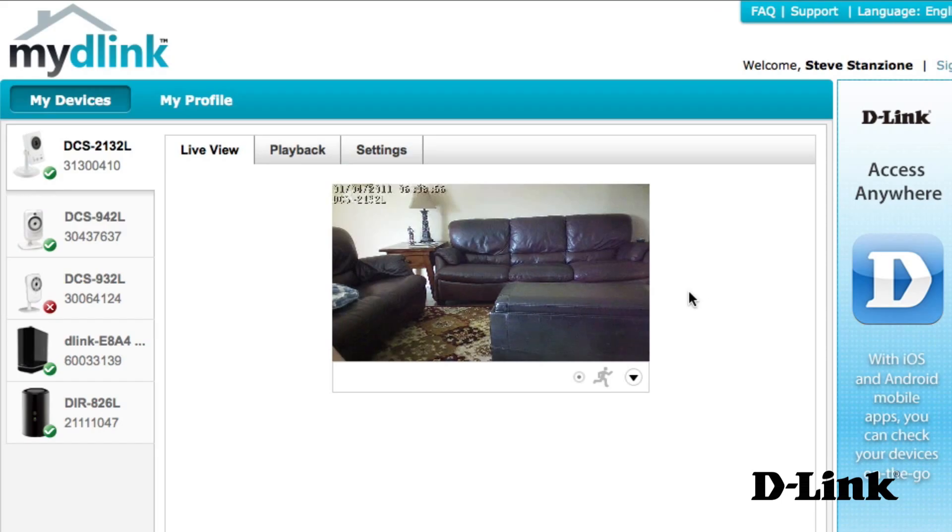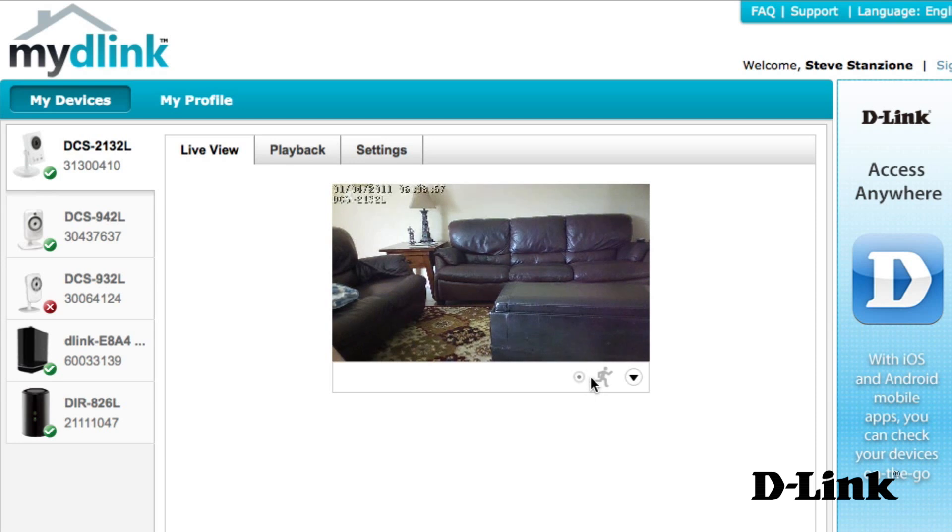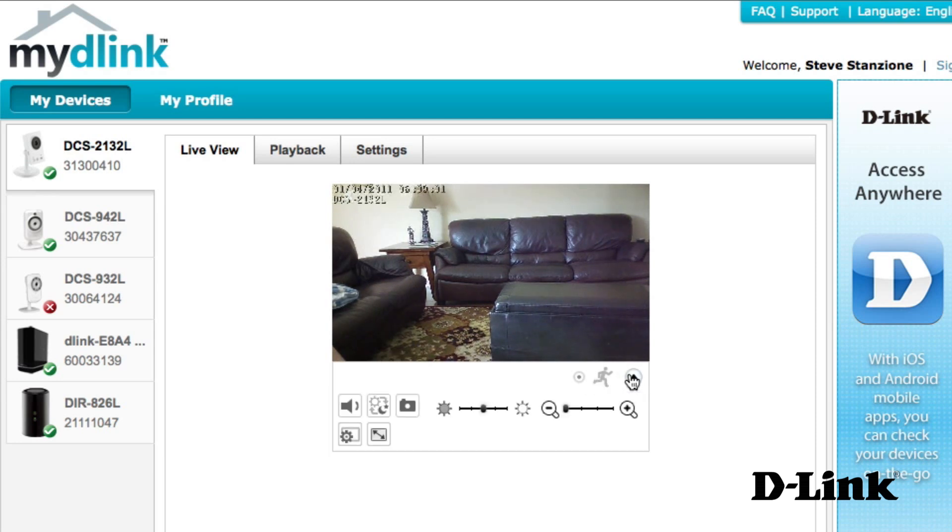Select a camera, and you'll immediately have access to the live view, where you can see a live feed from the camera. You can also see if the device recording or motion detection is enabled, as well as access some of the most common features right from the page.